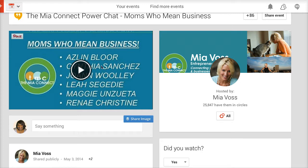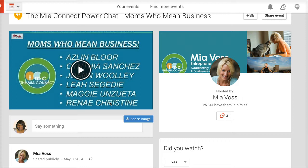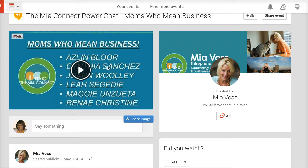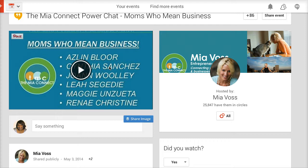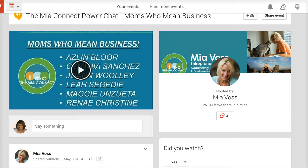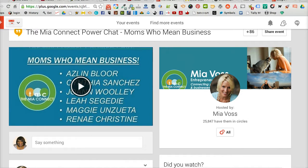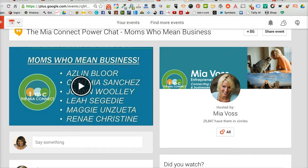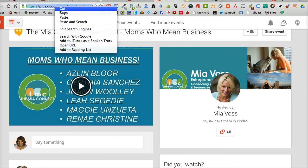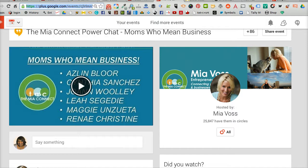For example Cynthia Sanchez who is from Oh So Pinteresting and my friend Renee Christine who you may remember I did a YouTube collaboration with before. They all have a lot of authority in their areas of expertise and I know that the people that engage with this particular event will probably be interested in my content. So we're going to grab the URL from this event and this is what we're going to use in Circlescope.